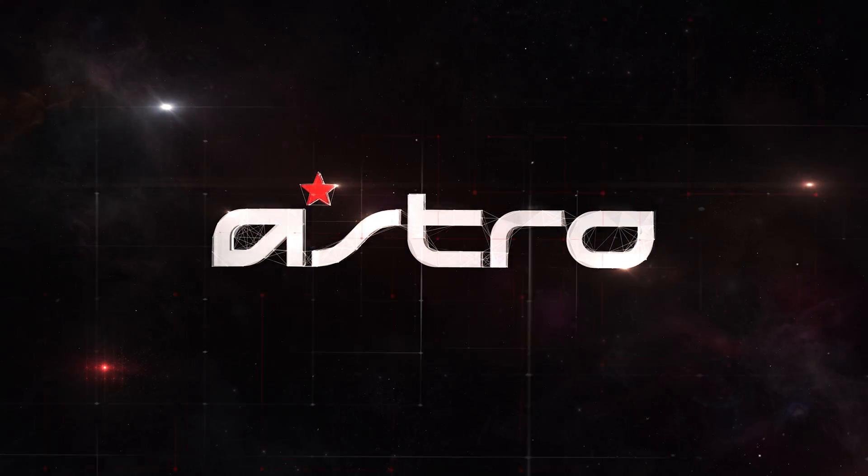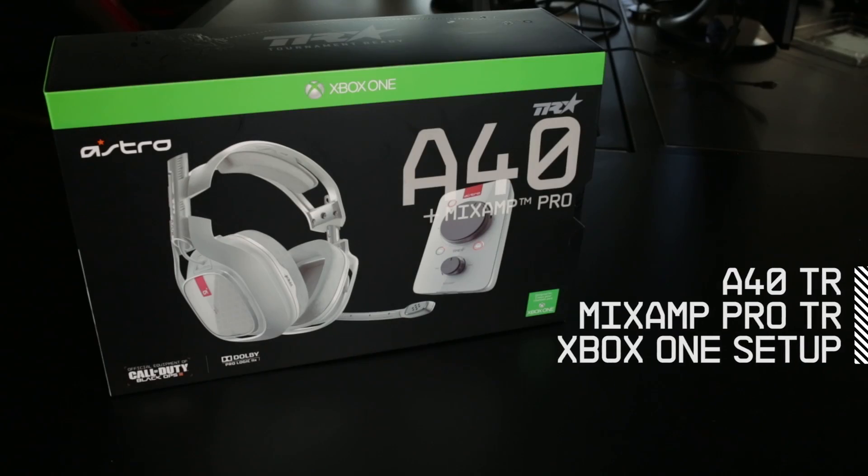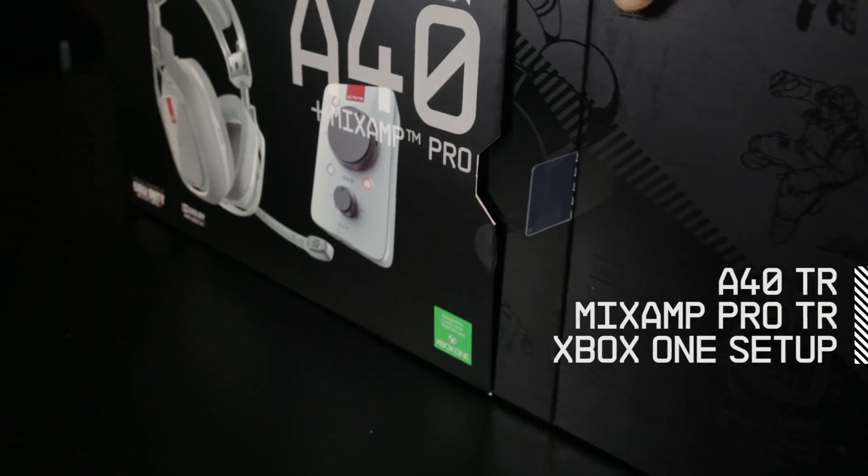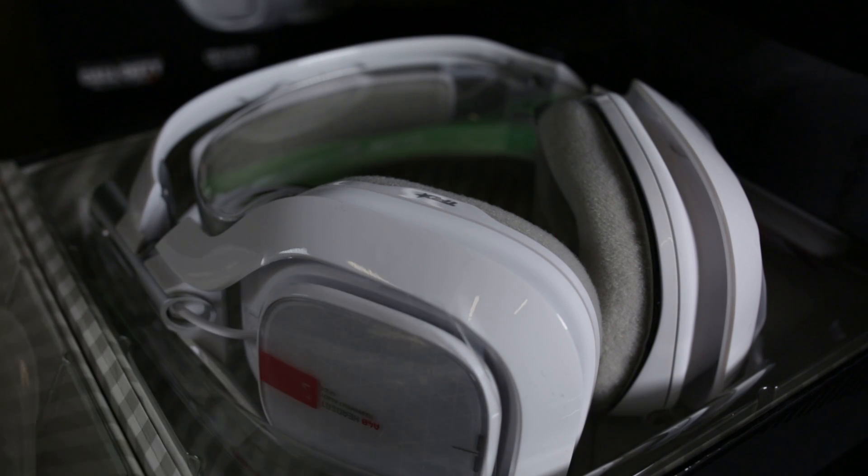Hey everyone! We're going to show you how to set up the A40TR headset and Mixamp Pro TR to your Xbox One.